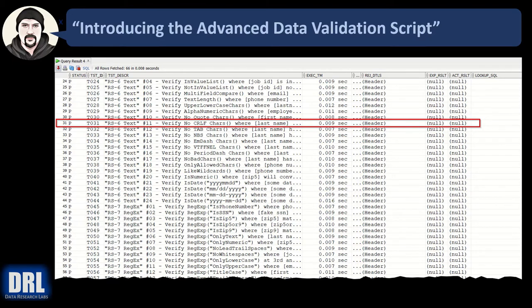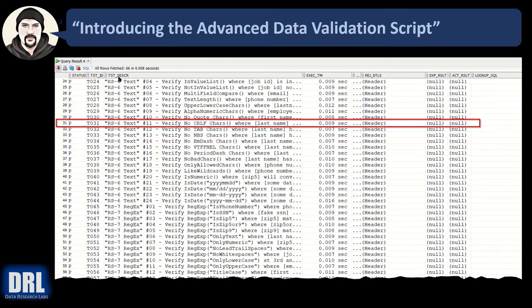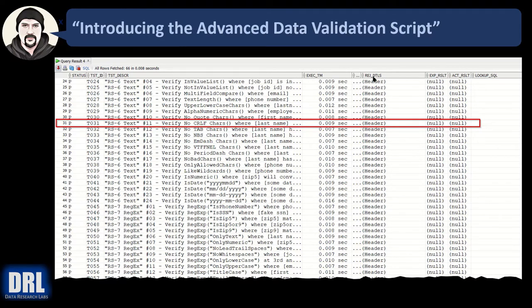What you see now is the table output. Notice the additional data points in the results versus the simple script shown in the prior video in the playlist. The prior video had status, test ID, test description. That's it in the basic script. The advanced script also tacks on execution time, how long each test case takes to run. It tacks on the rejection details.